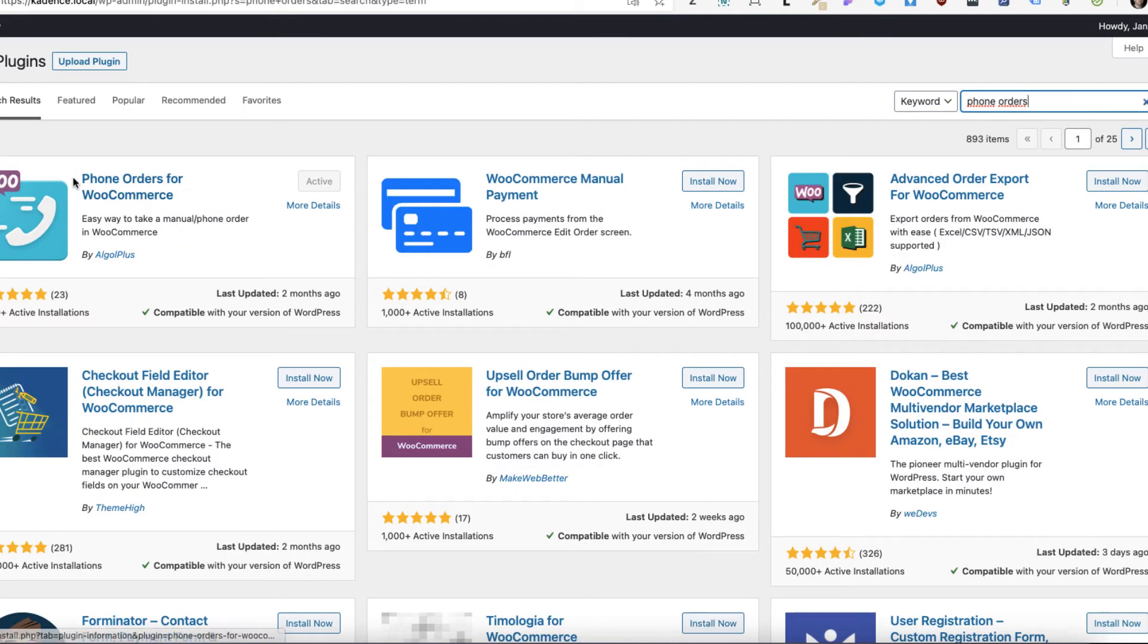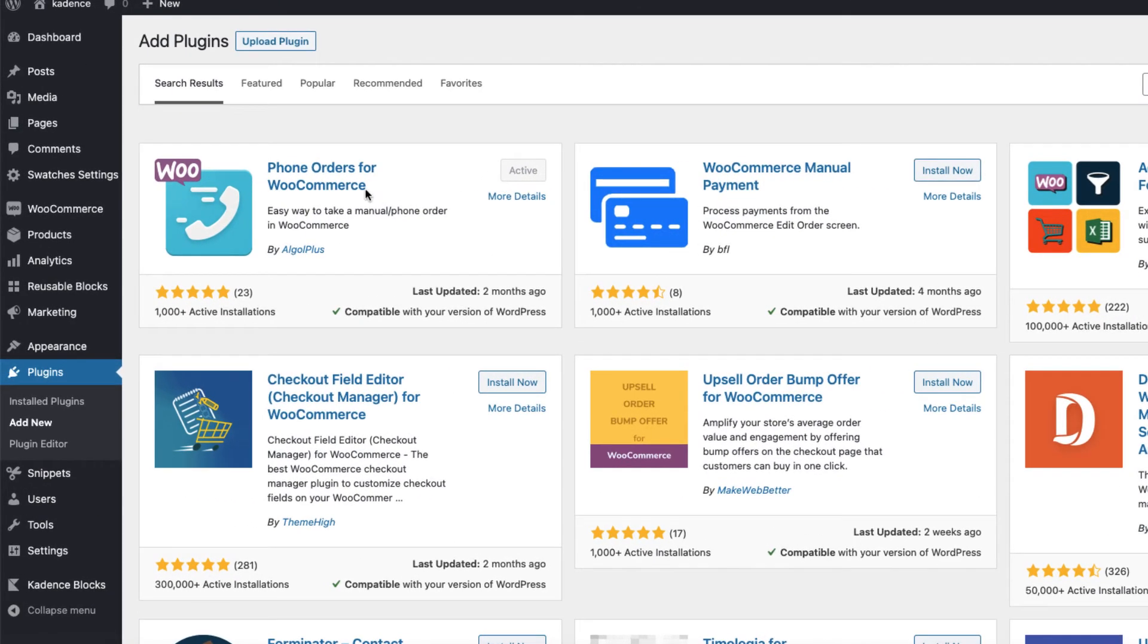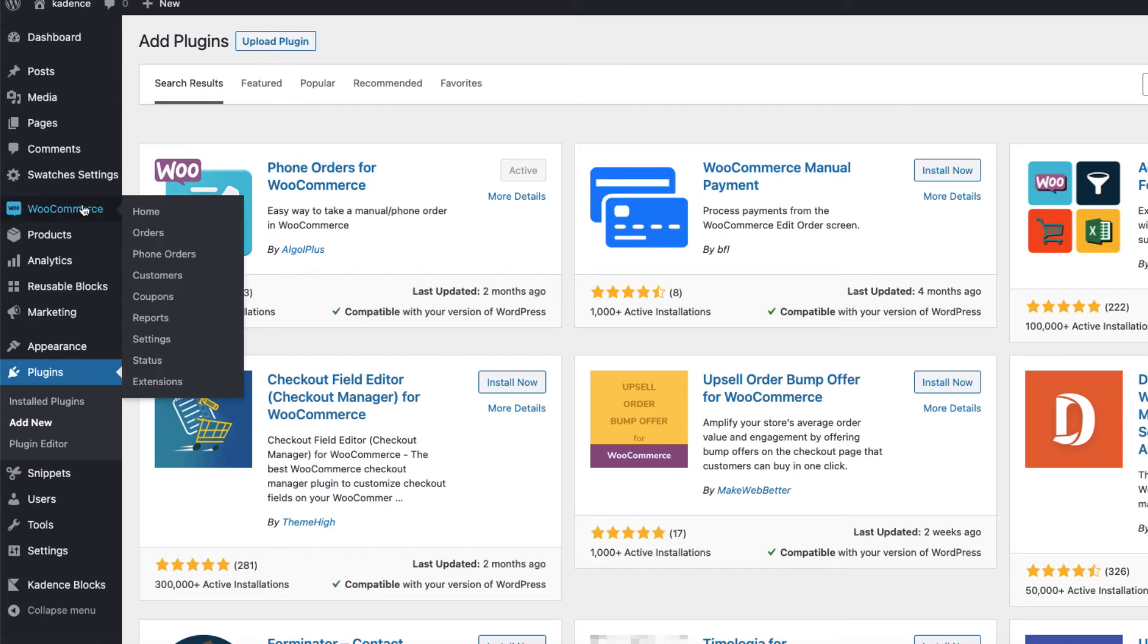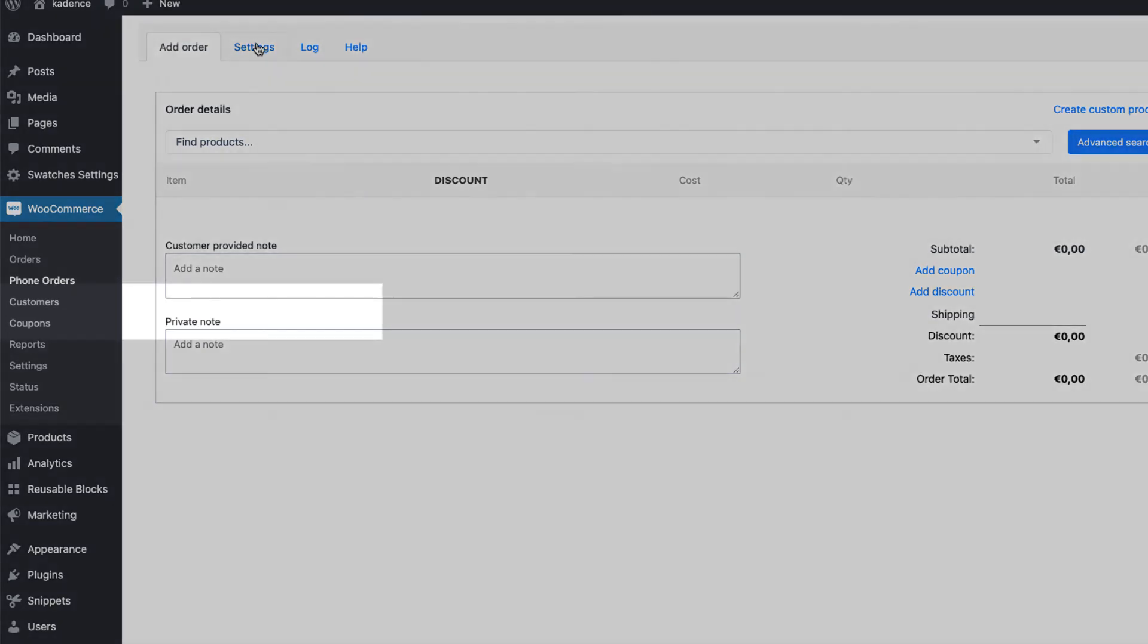This one here. Install and activate it. And if you do that, then under the WooCommerce and phone orders, there is new menu. Let's start with settings.